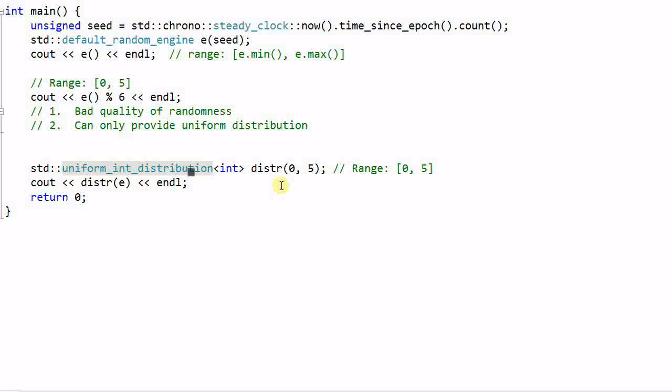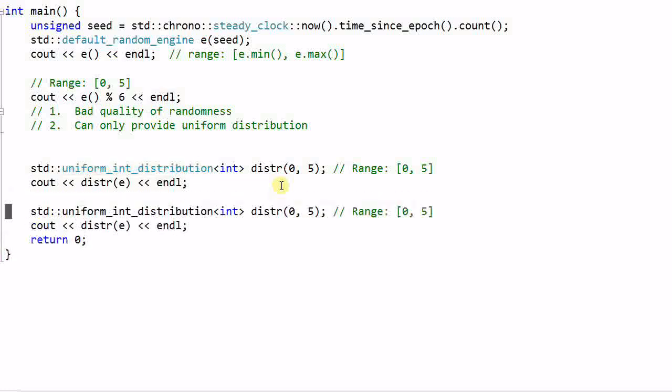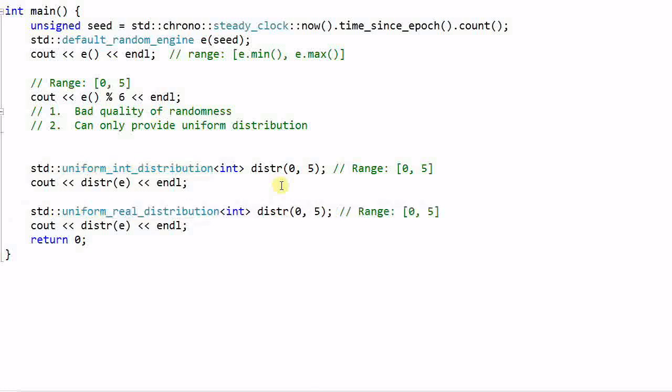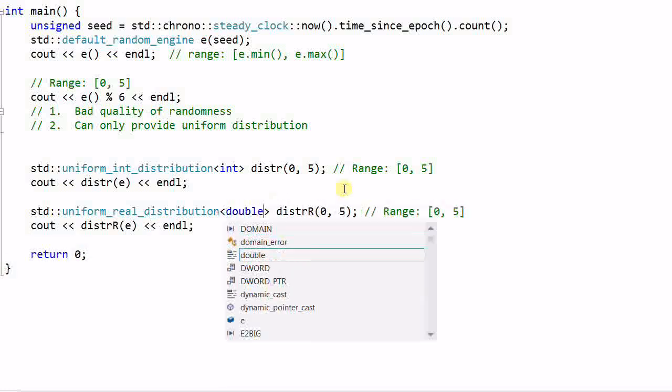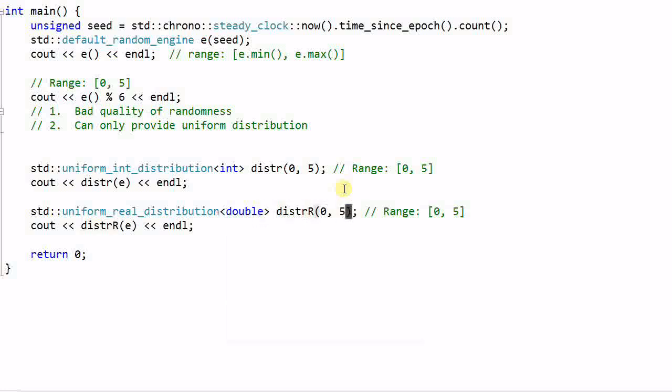I can also do the same thing to generate a real value. uniform_real_distribution, let's call it distr. And the integer needs to be changed to double or float. And the range is slightly different from the integer distribution. It uses the conventional half-open notation. So 0 is included but 5 is not included. So this will generate a real number distribution from 0 to 5.